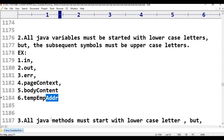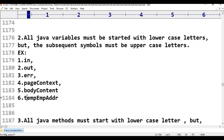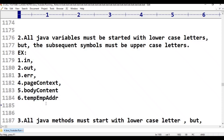The first word 'temp' starts with a lowercase letter t. The second word 'Emp' starts with an uppercase letter E. The third word 'Addr' starts with an uppercase letter A. This satisfies rule number two — variables start with lowercase, and each subsequent word starts with uppercase. This is rule number two.